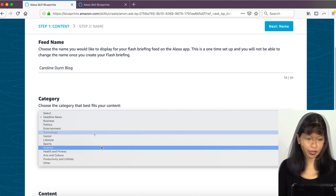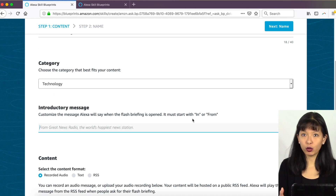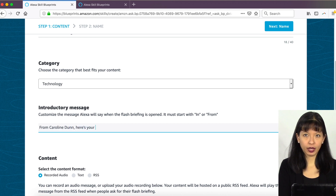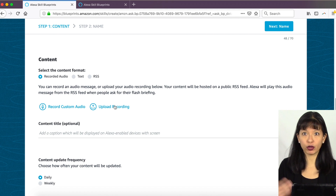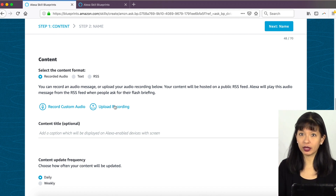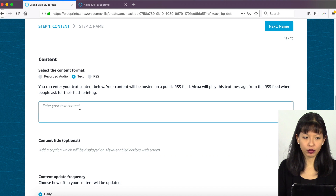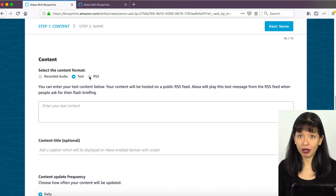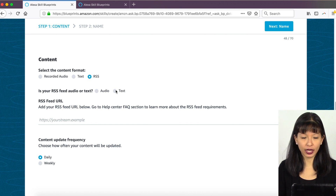The category I'm going to select is Technology. Now we're going to customize an intro message: 'From Caroline Dunn, here's your update.' You have a choice: you can record custom audio or upload a recording, but you'd have to do that every week or every day. Another option is text. The best option, to me, is RSS. Click RSS and now you've got a choice between audio or text. If you select text, it's going to read from a blog.